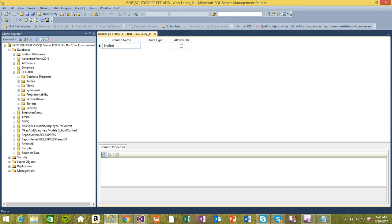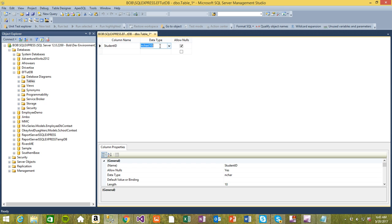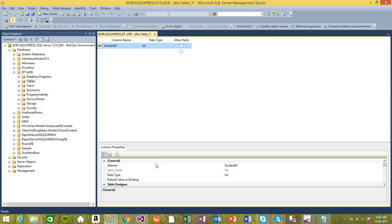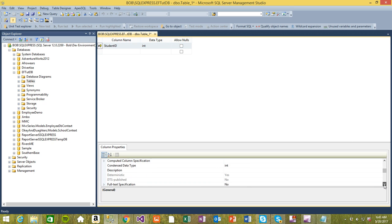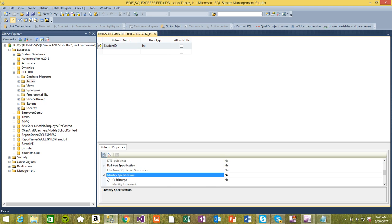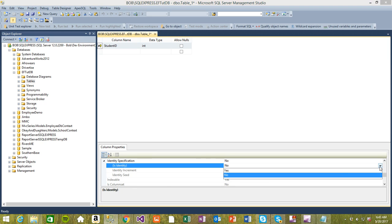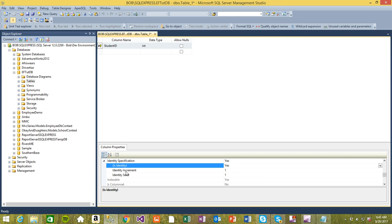I'm going to create one table called students. It needs a student ID - obviously a student ID. It's going to be of type integer, not allow nulls, and I'm going to set this as the primary key. I also want to set this primary key as the identity specification. Identity specification should be yes, and the identity increment is one and identity seed is also one, so it's going to increase by one every time you add a new row to this table.